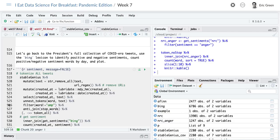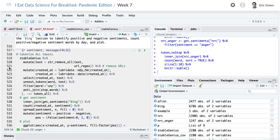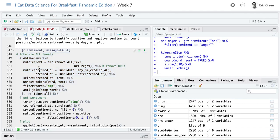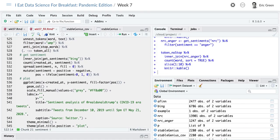We're going to look for words in the president's tweets that would be labeled 'anger' in the NRC lexicon. We do that with an inner_join — take all of the president's words and look for matches in the NRC lexicon tagged as anger, then count and plot them. He uses the word 'bad' 11 times, 'force' 9 times, 'crazy' 6 times — all words that appear in the NRC lexicon as anger words.